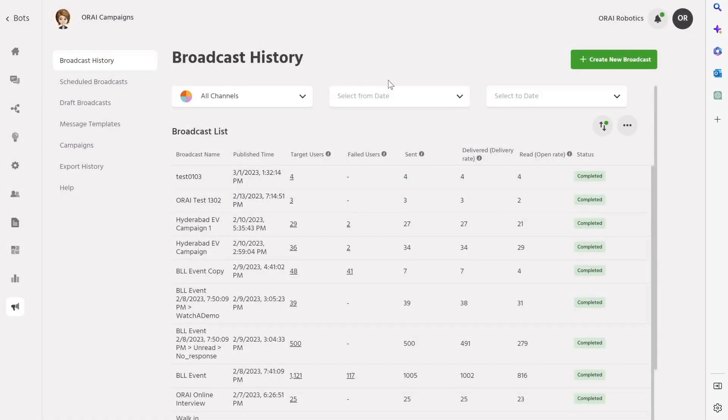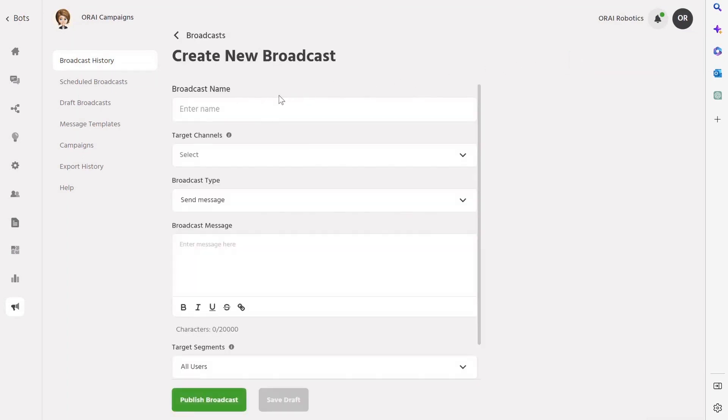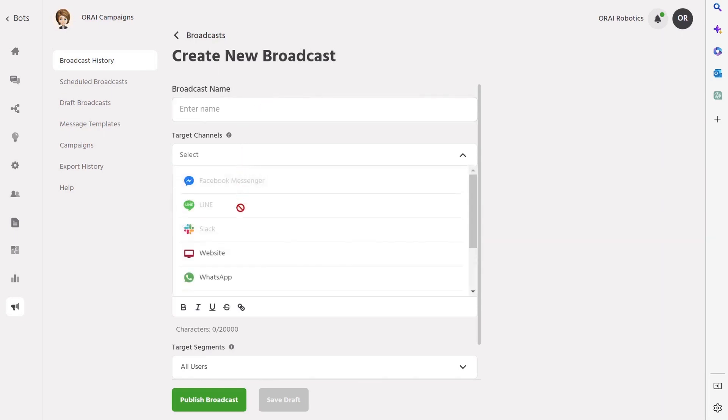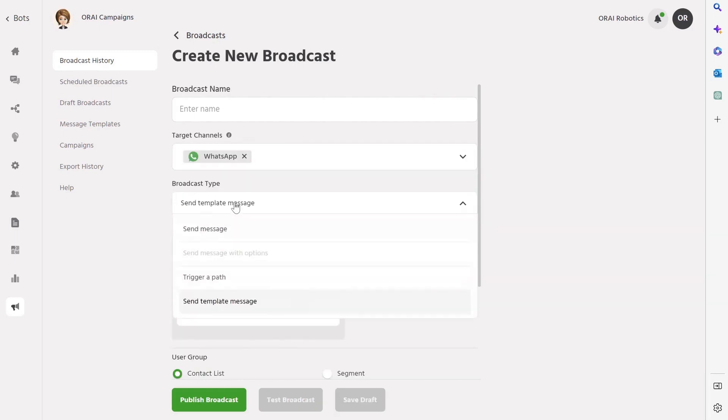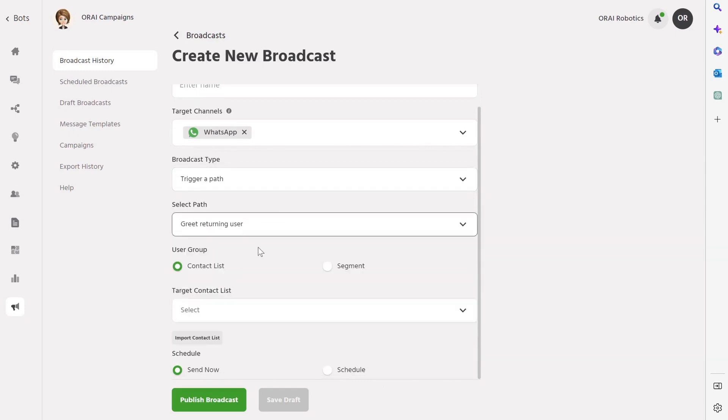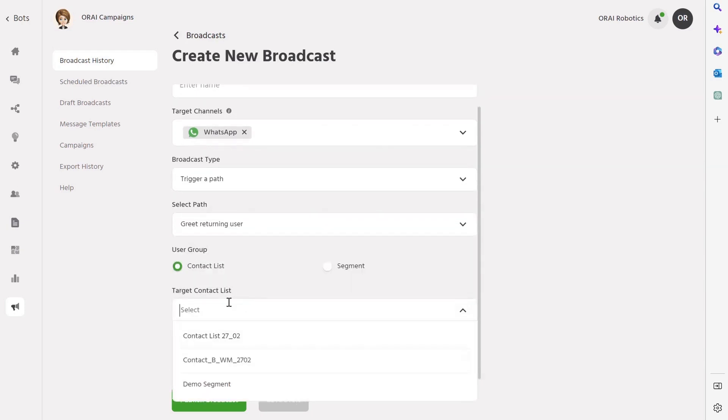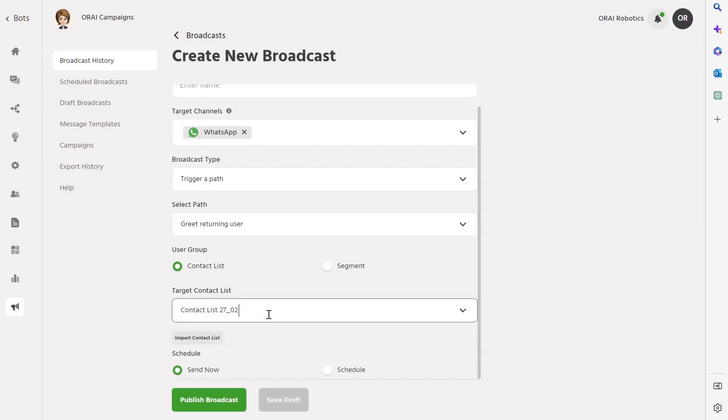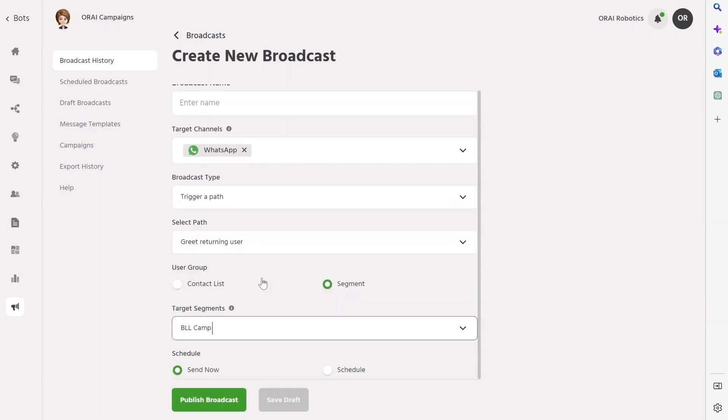Let's build a new broadcast. It's easy to do using the Ori platform. Simply tap on the Create New Broadcast button and enter the name for your broadcast. Next, you'll need to select the target channel where you want to send the message, either a single message or a pre-built path using the Ori platform. Once you've chosen your broadcast type, you can select the contact list or segment that you want to send your message to. This could be a group of individuals or a specific segment of your audience that you've created based on their interests, demographics, or behavior.